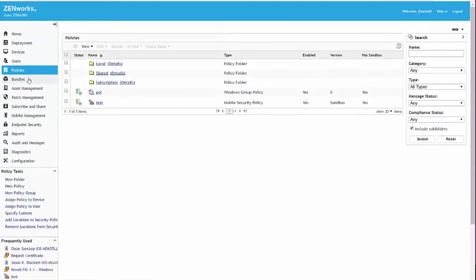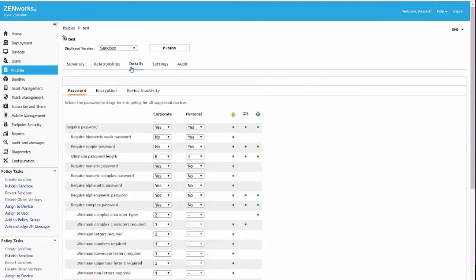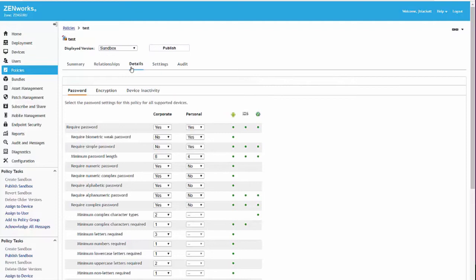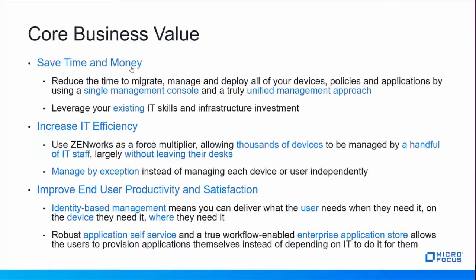When I create policies, I now have new policies that are for mobile or I can do policies for desktops. This one happens to be a mobile policy where you can set password and such. So inherently built into the system, you can manage all of these devices in a very consistent fashion, meaning you don't have to learn how to do this for desktops one way and mobile devices another.